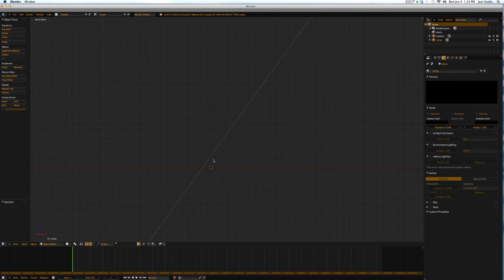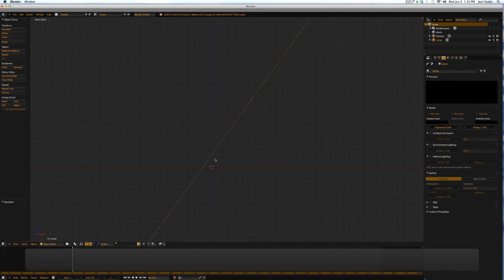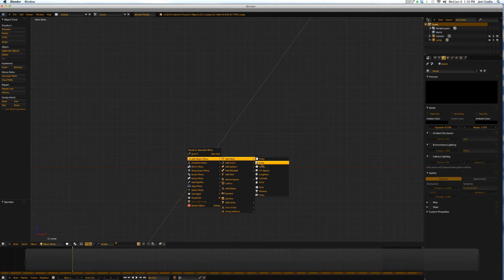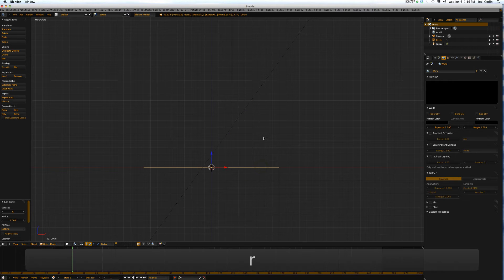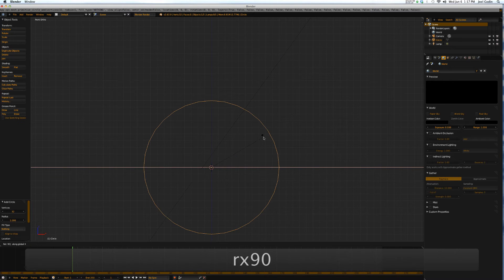So let's get some vertices up here first. I'm going to add a circle. I'm going to rotate on the x-axis 90 degrees.